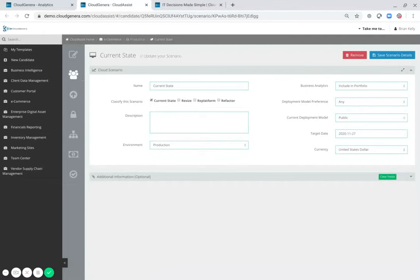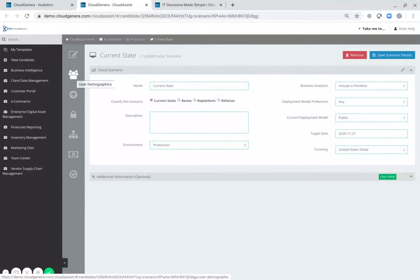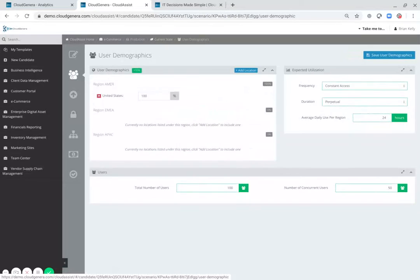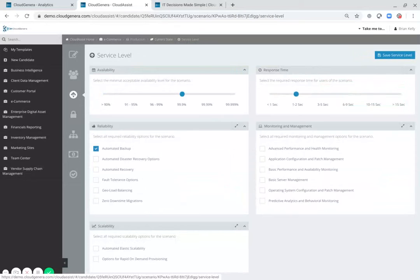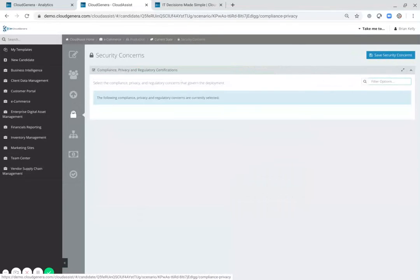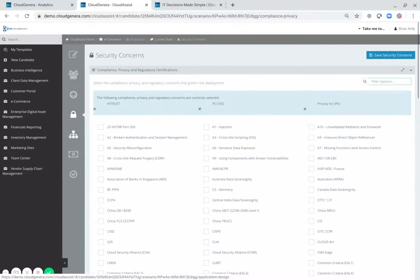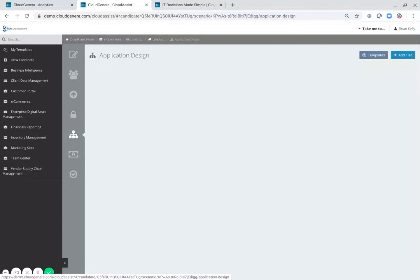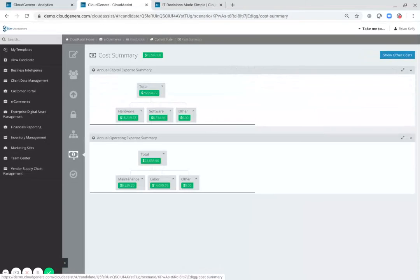For every application defined in Cloud Generous Application Repository, there is a set of metadata that relates to the requirements and the needs of the current state of those applications. This data includes information about user demographics, service level, security, technology, as well as total cost of ownership.